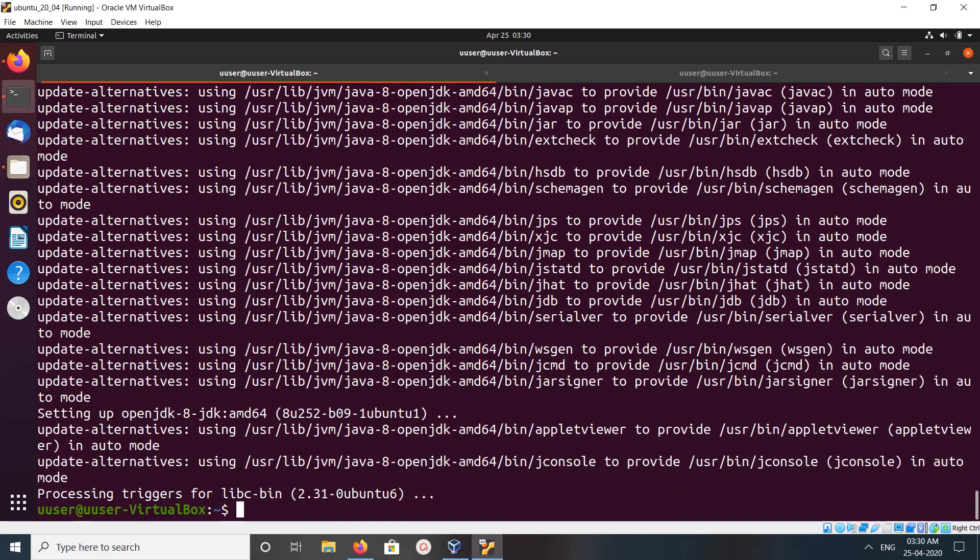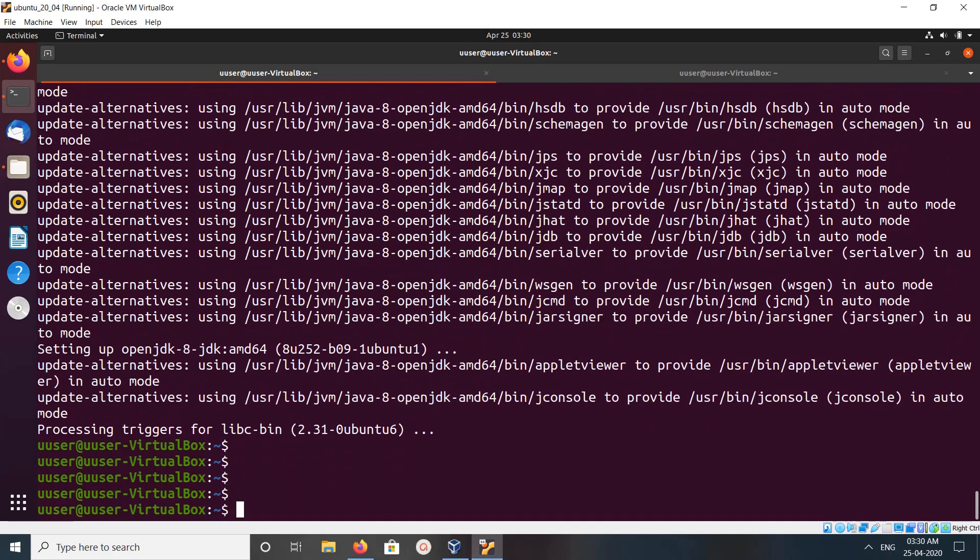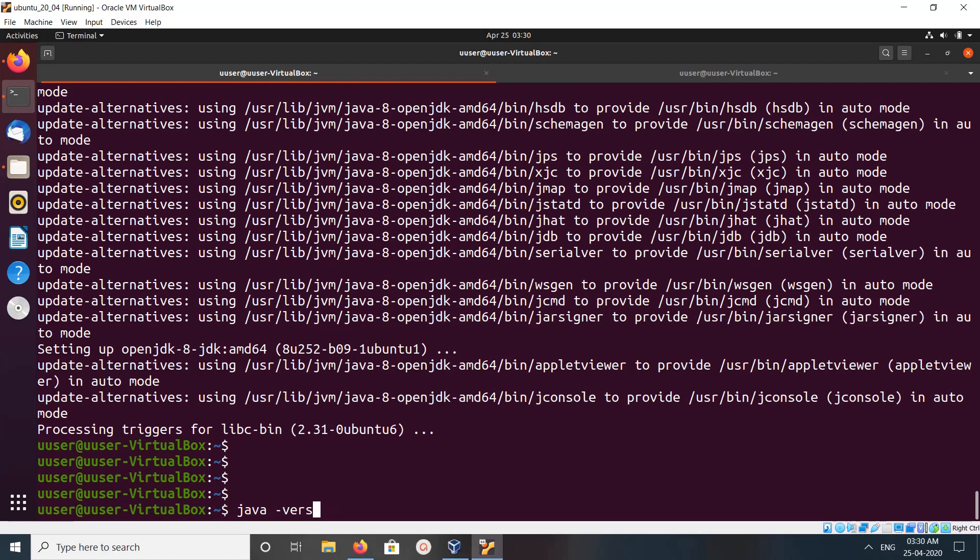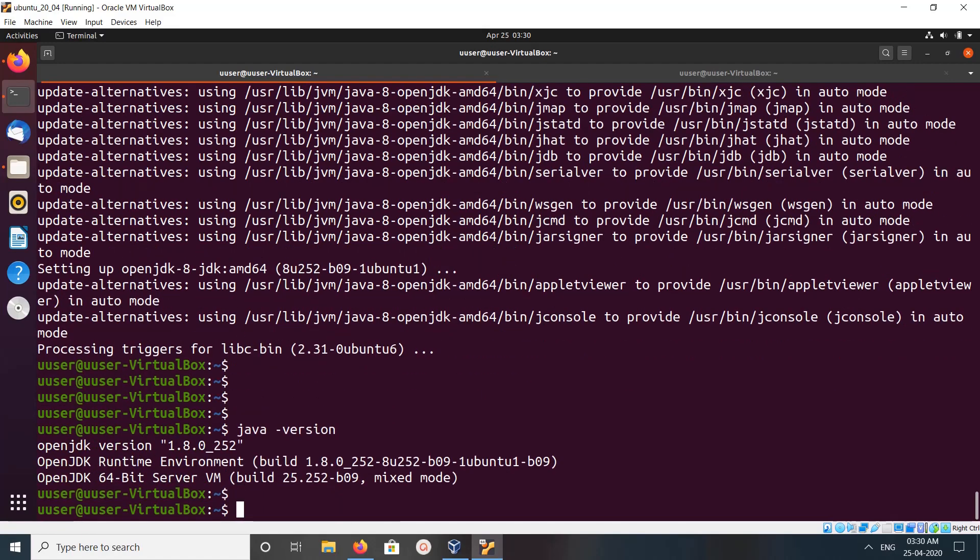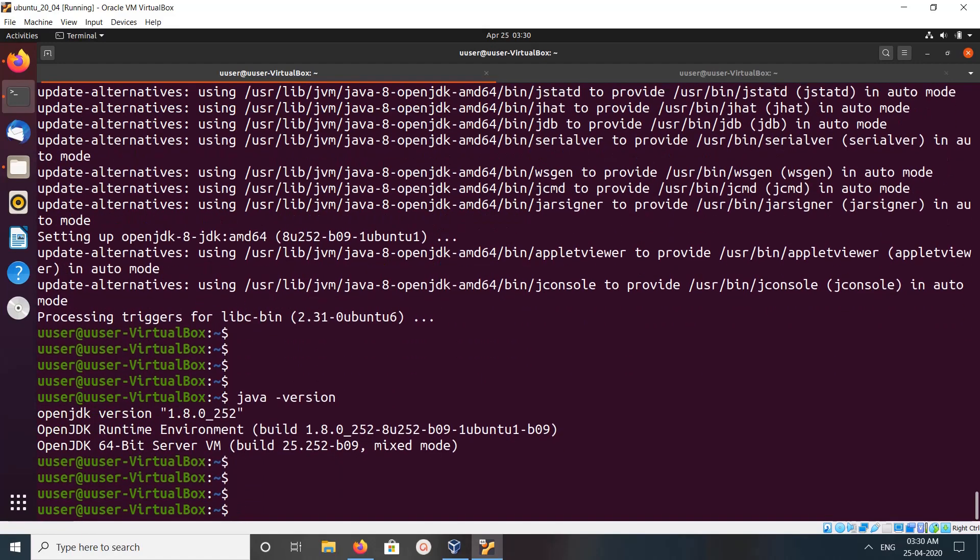Okay, installation completed. Let me check the Java version: java -version. So this way we can install Java JDK 8.